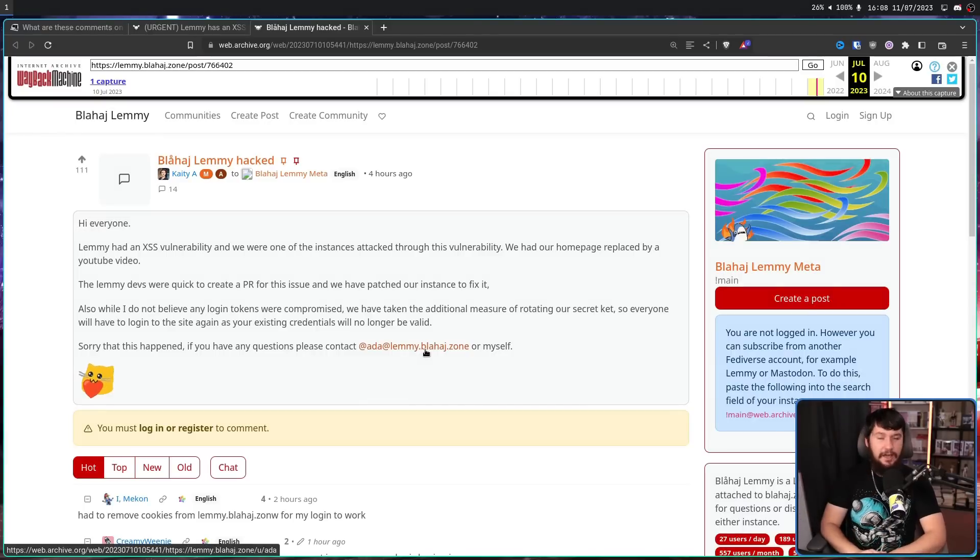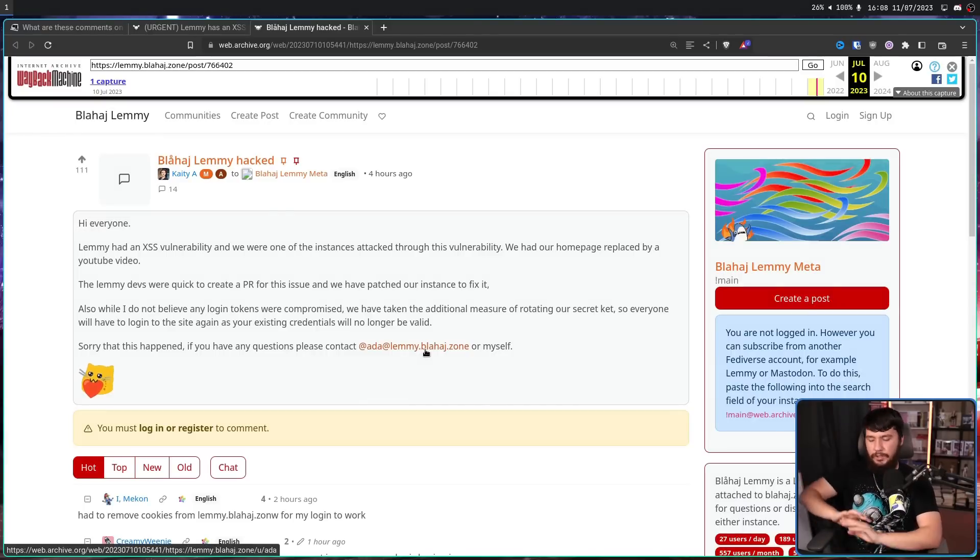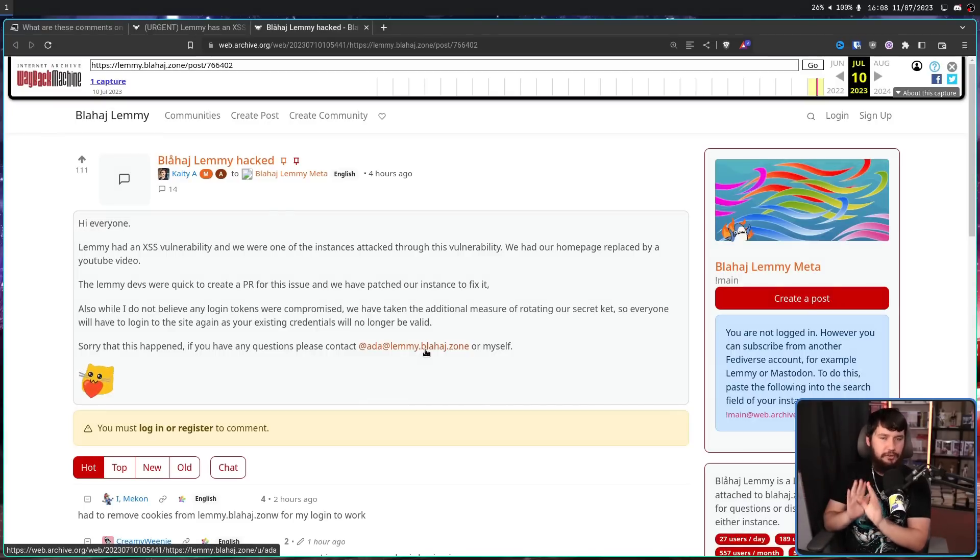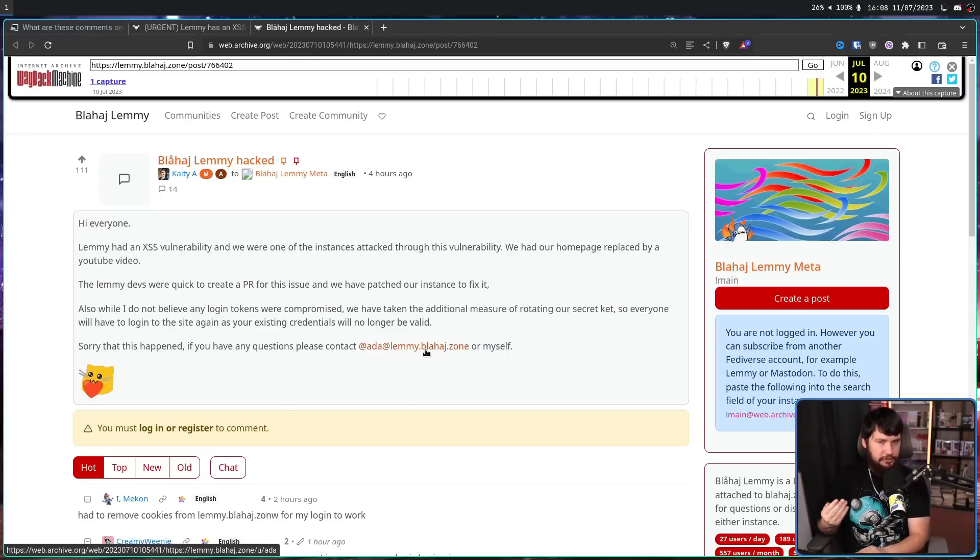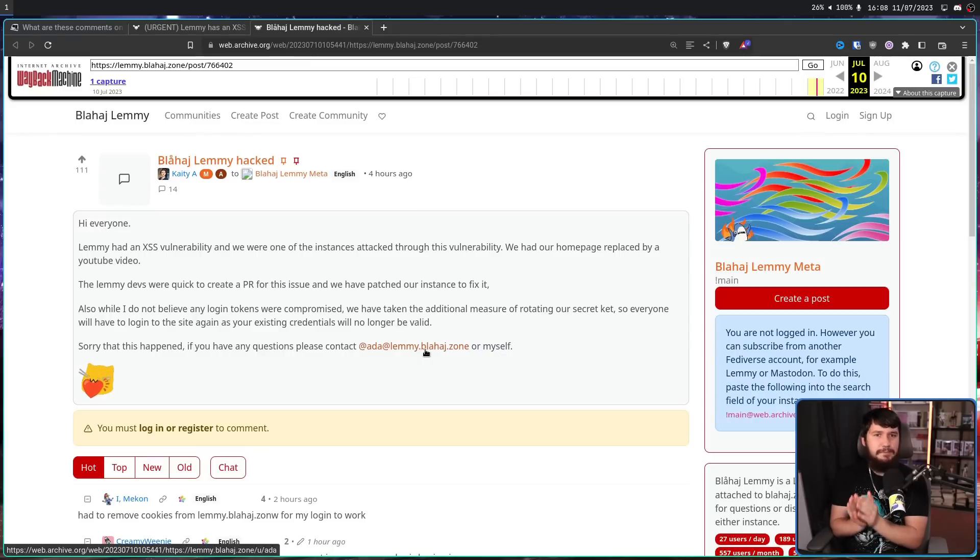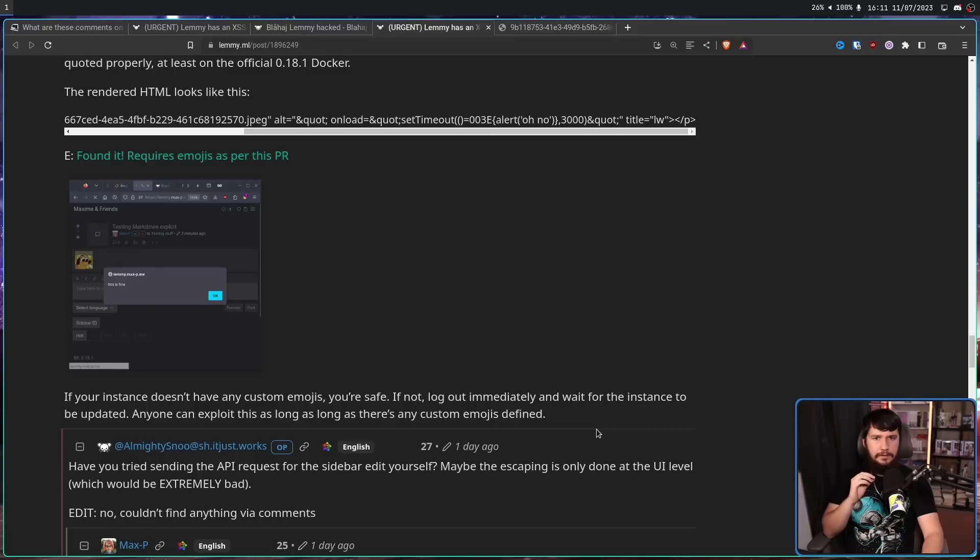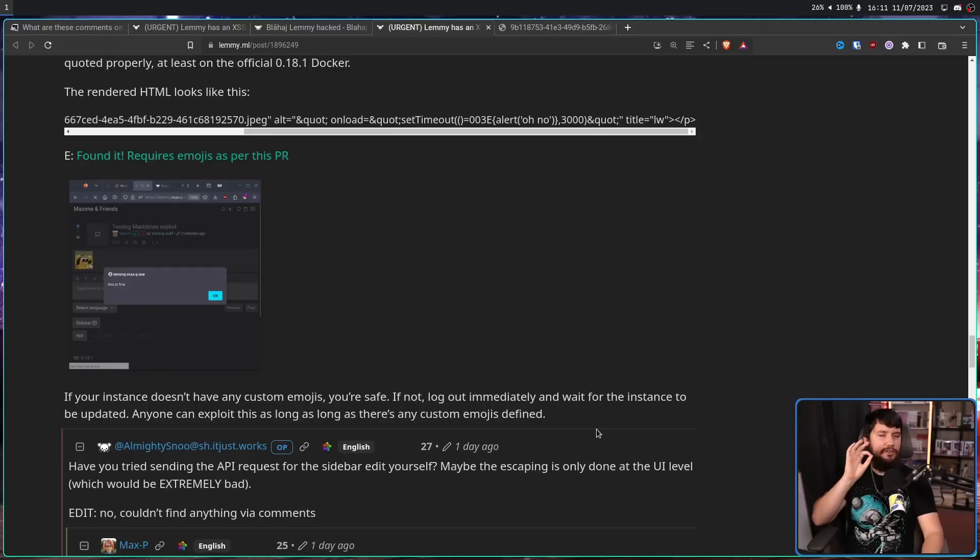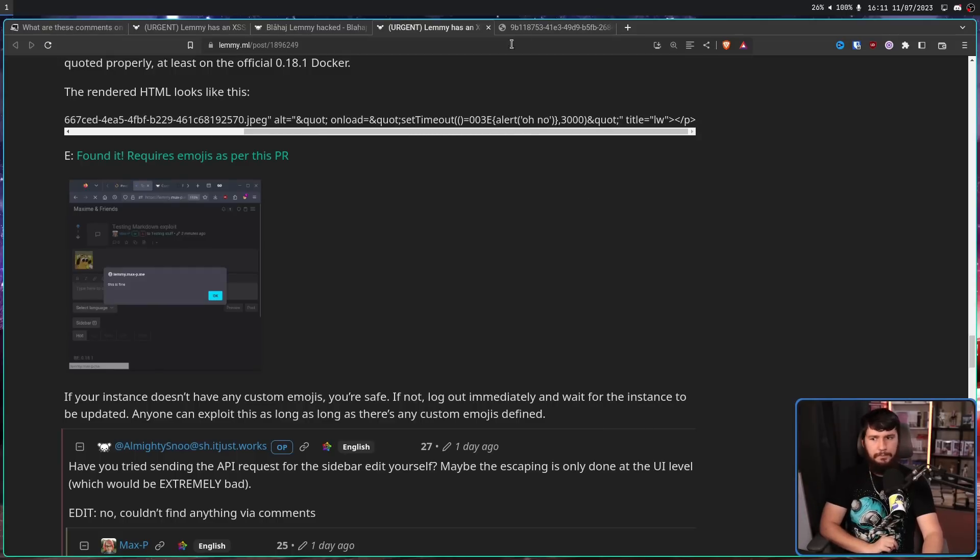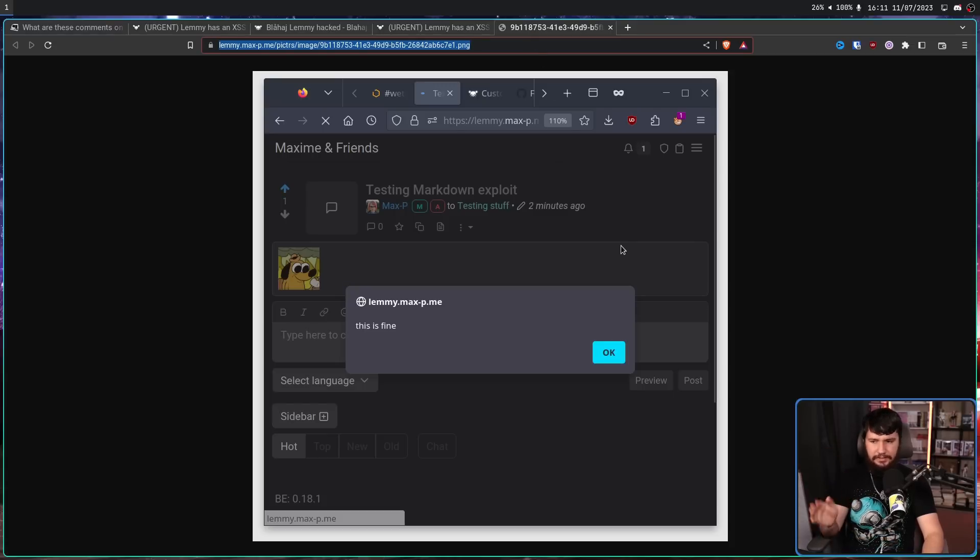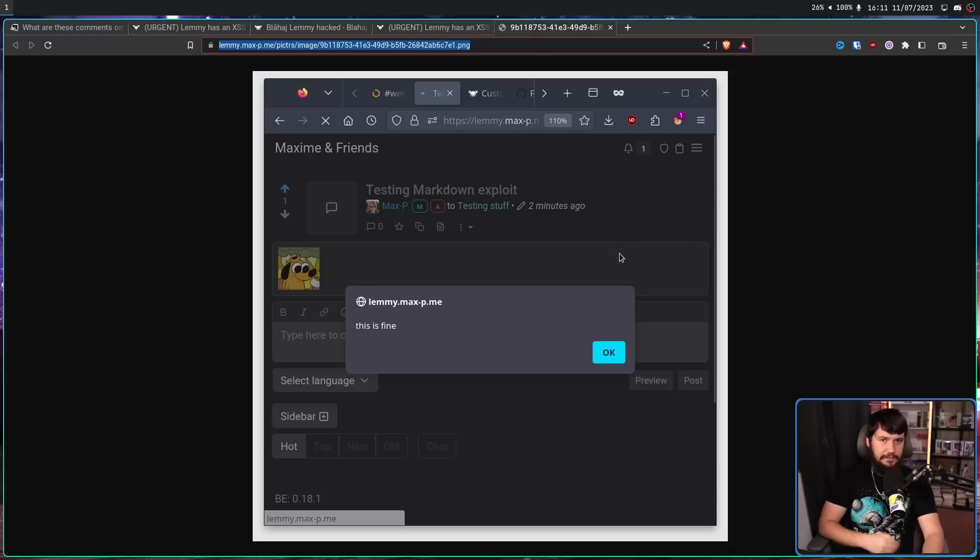And over on BlahaZone, they had the homepage replaced with a YouTube video, which of the things you could do with a cross-site scripting attack is probably the least malicious thing. It's certainly going to make the admins realize there is a problem. Now, to be clear on exactly what the problem is, some users have gone and replicated the problem themselves. In this case, the person injected a simple alert saying, this is fine. And you know what? There is already a patch fixing the problem.